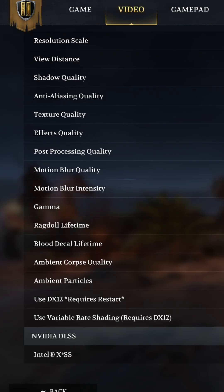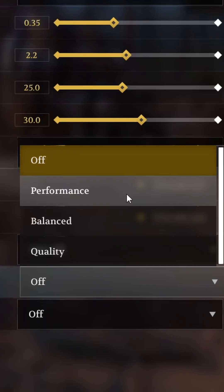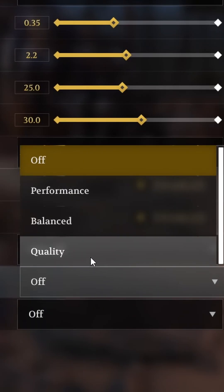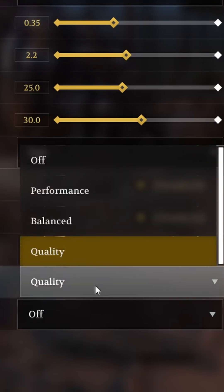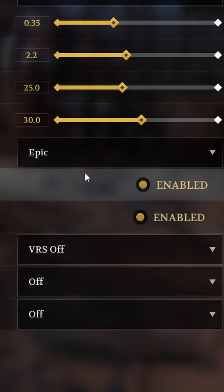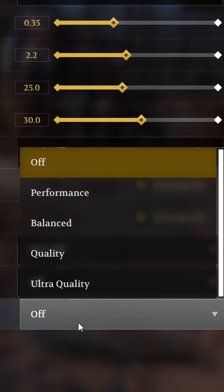Next, in the relevant games you want to play, look for NVIDIA DLSS, Intel XESS, or AMD FSR and try the different settings out to see which works for you. Performance will give you the most FPS but balanced might look better.